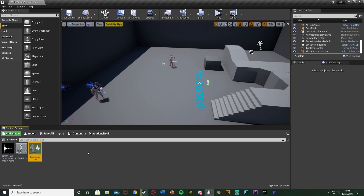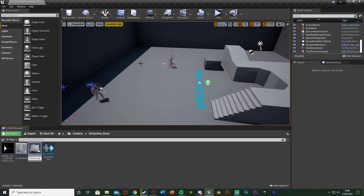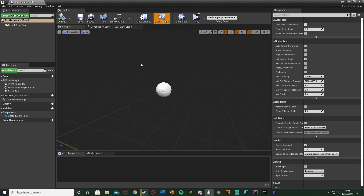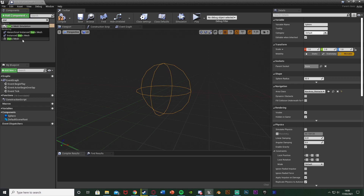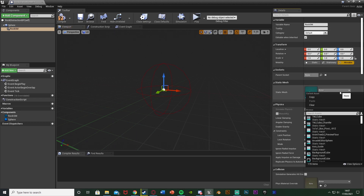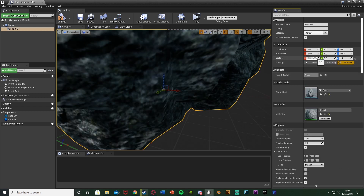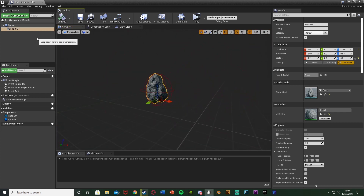All we want to do now is create our rock blueprint. I'm going to right click, go to blueprint class, get an actor, and name this one rock distraction BP. Open it up. In here we're going to add a component — add a sphere collision — and drag that onto the default scene root to make it the new scene root. Then add another component, this one being a static mesh. I'll name this one rock SM. We're going to change the static mesh to be the static content rock, which we have by default, and scale it down to 0.2 on X, Y and Z, then move it into place.